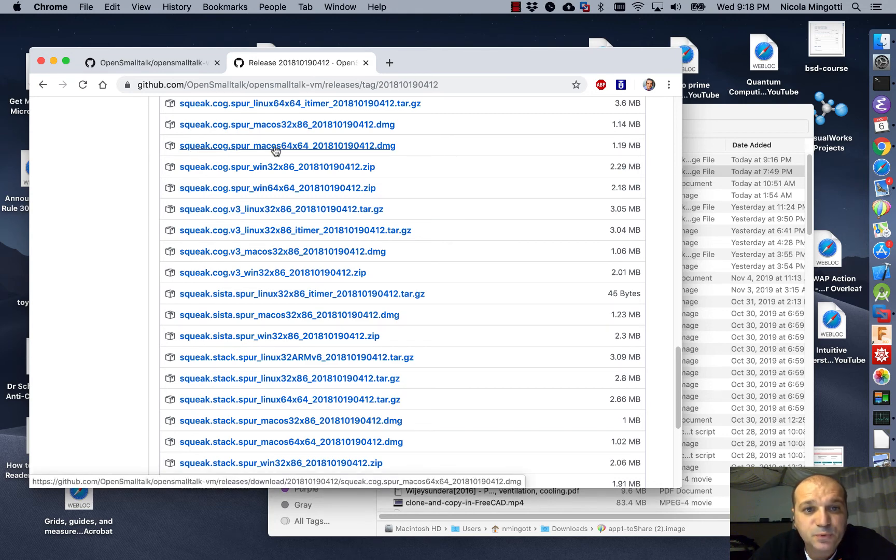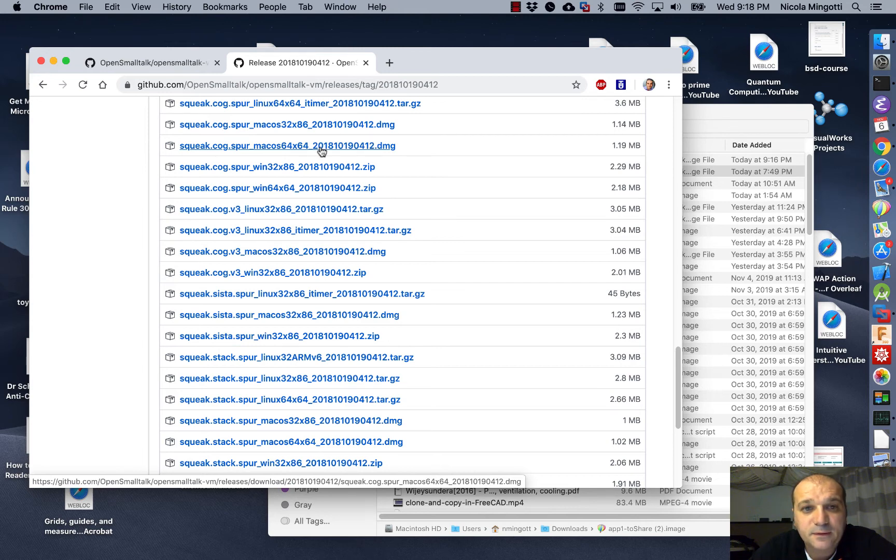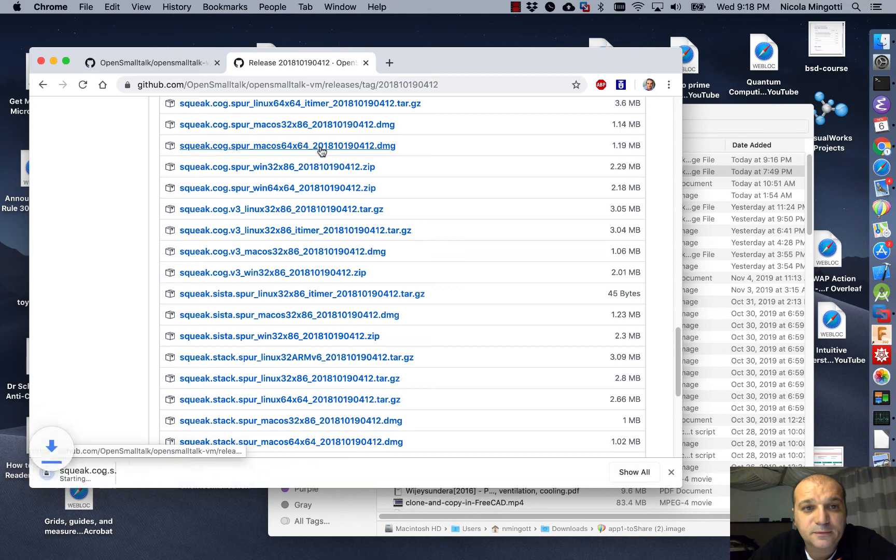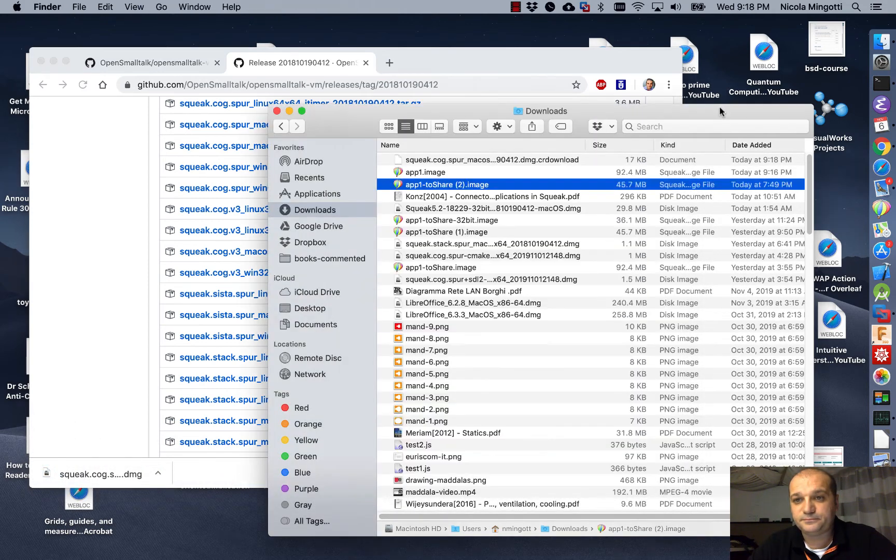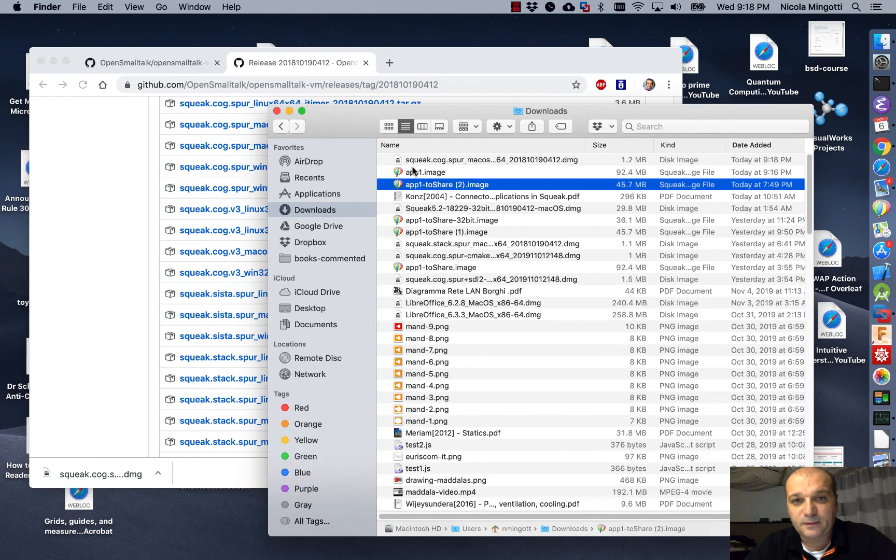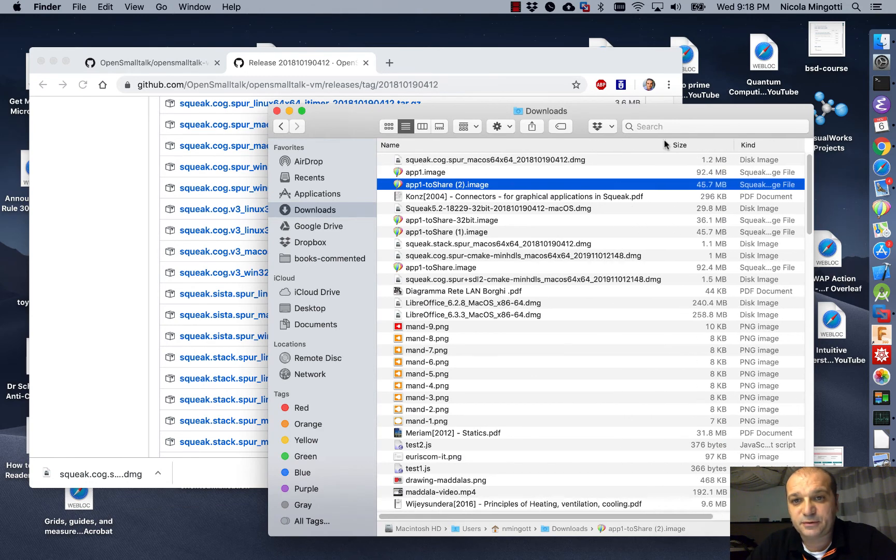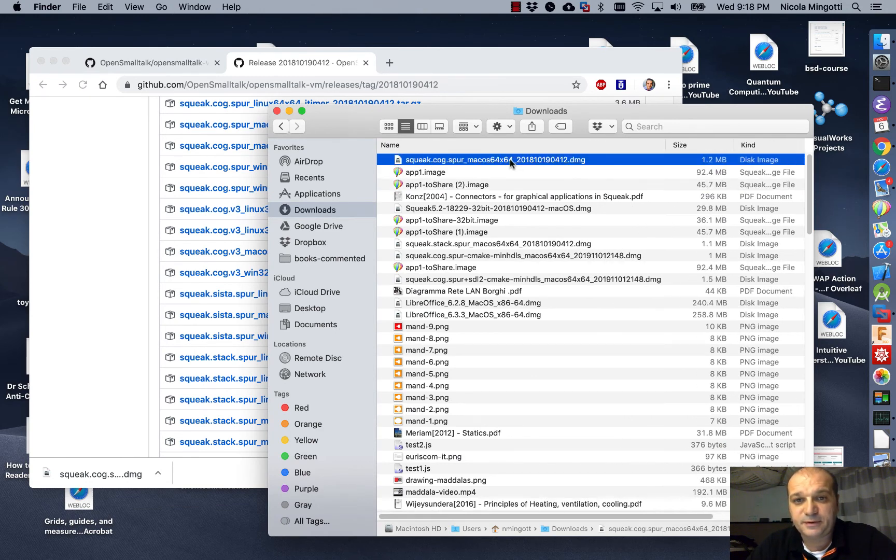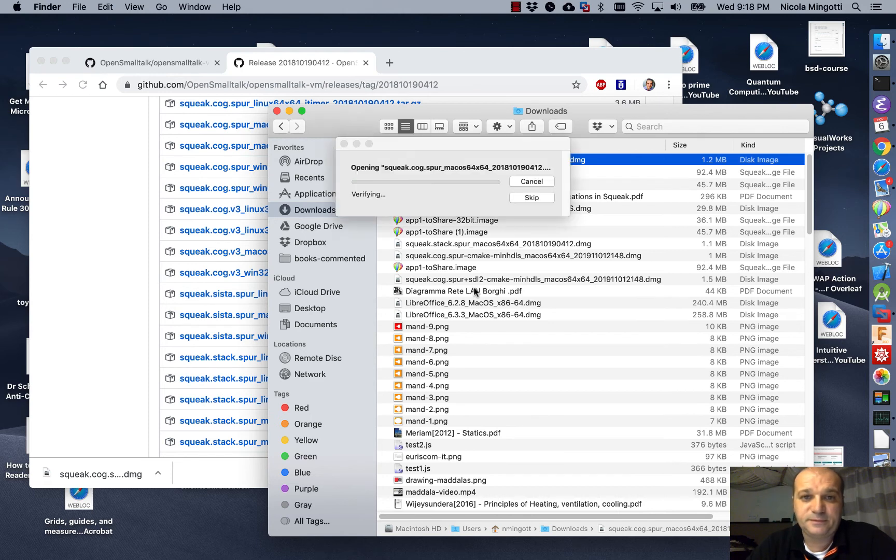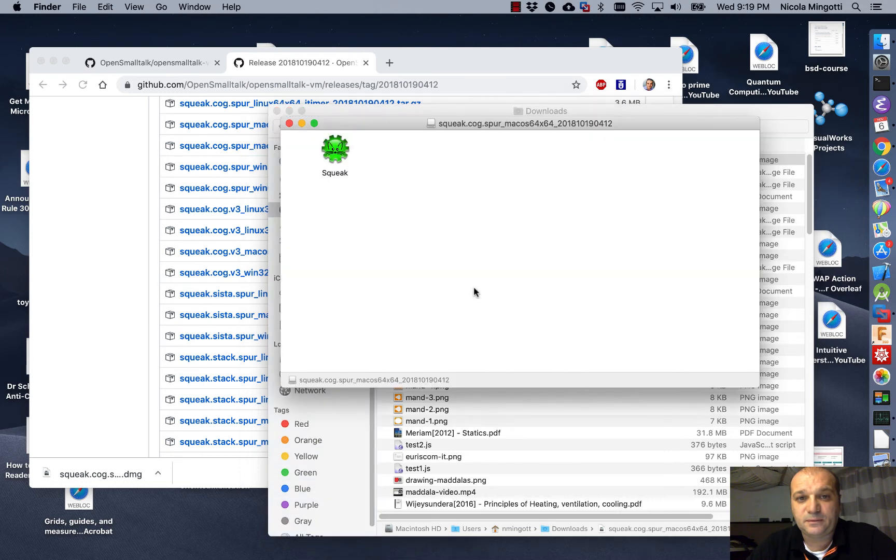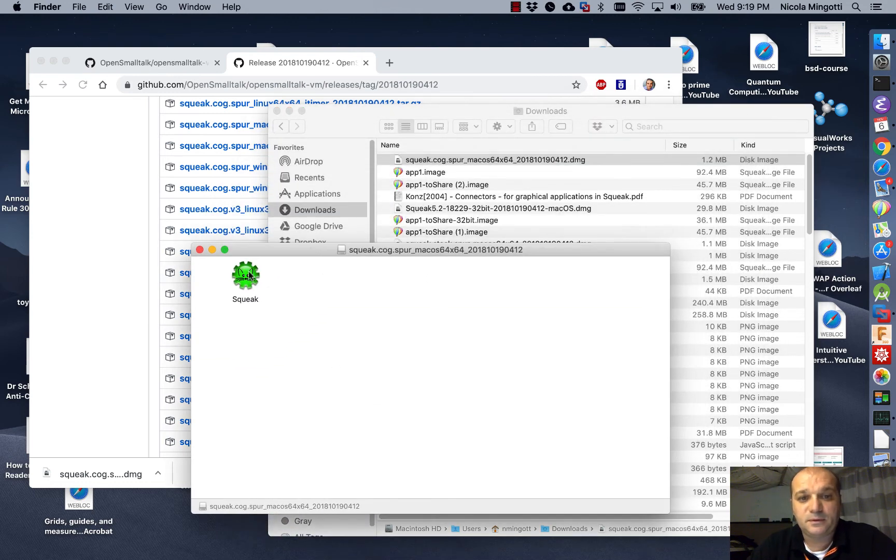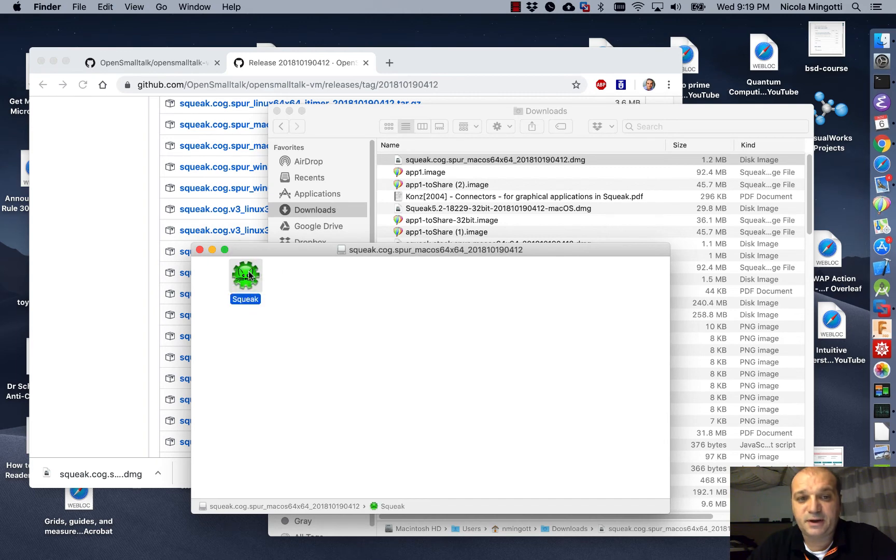I download it. This is the file, just downloaded. Double click, open the file. This is the virtual machine. I run it.